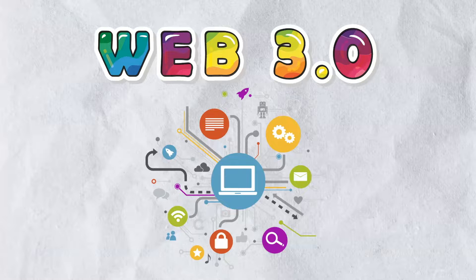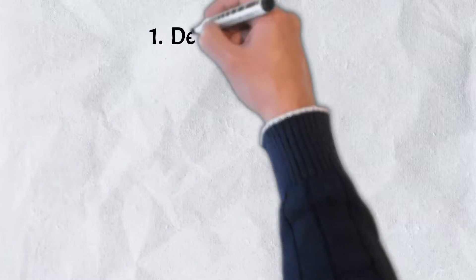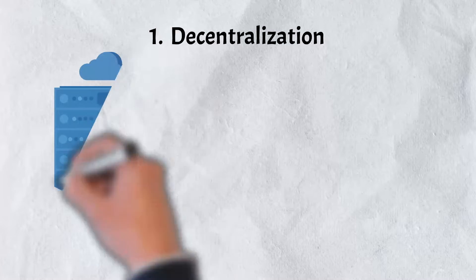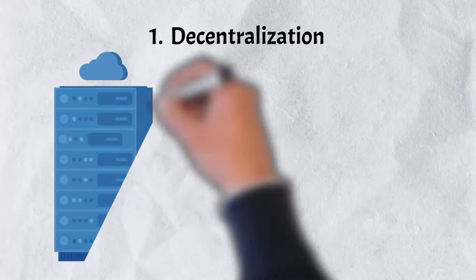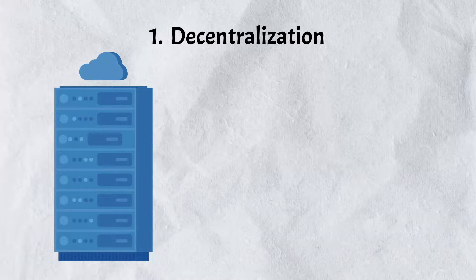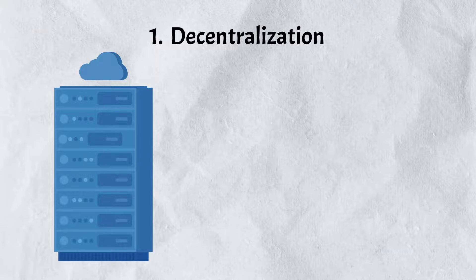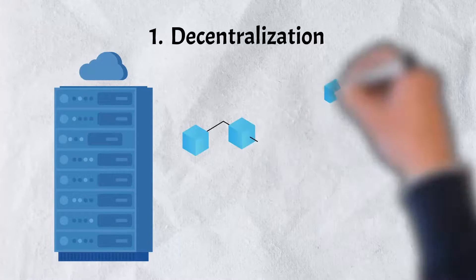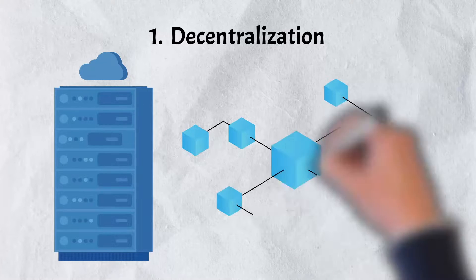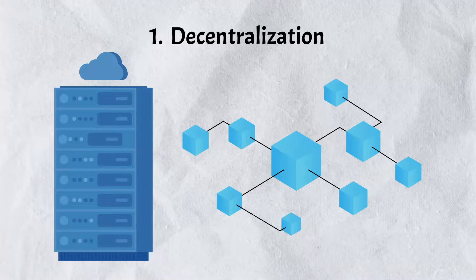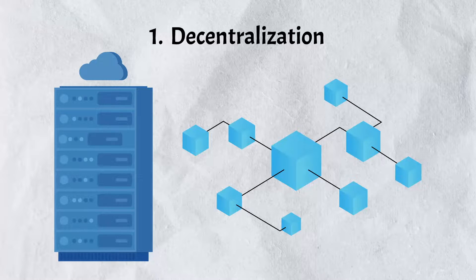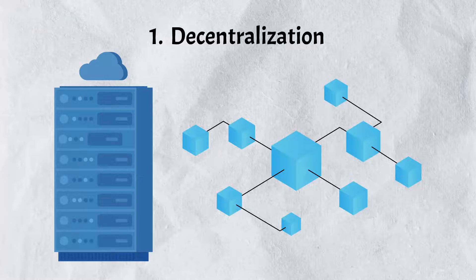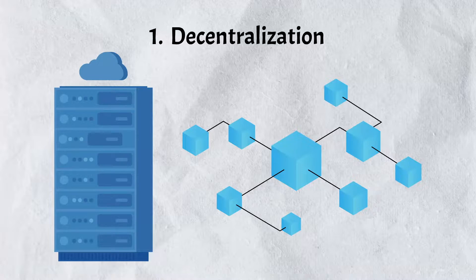Which finally brings us to Web 3.0. While Web 3.0 is still very much in its infancy, there are a few defining features. Number one: decentralization. In Web 2.0, computers search for information using HTTP in the form of unique web addresses, which is stored in a fixed location, usually on a single server. Because Web 3.0 allows information to be retrieved based on its content, it can be kept in several locations at the same time.